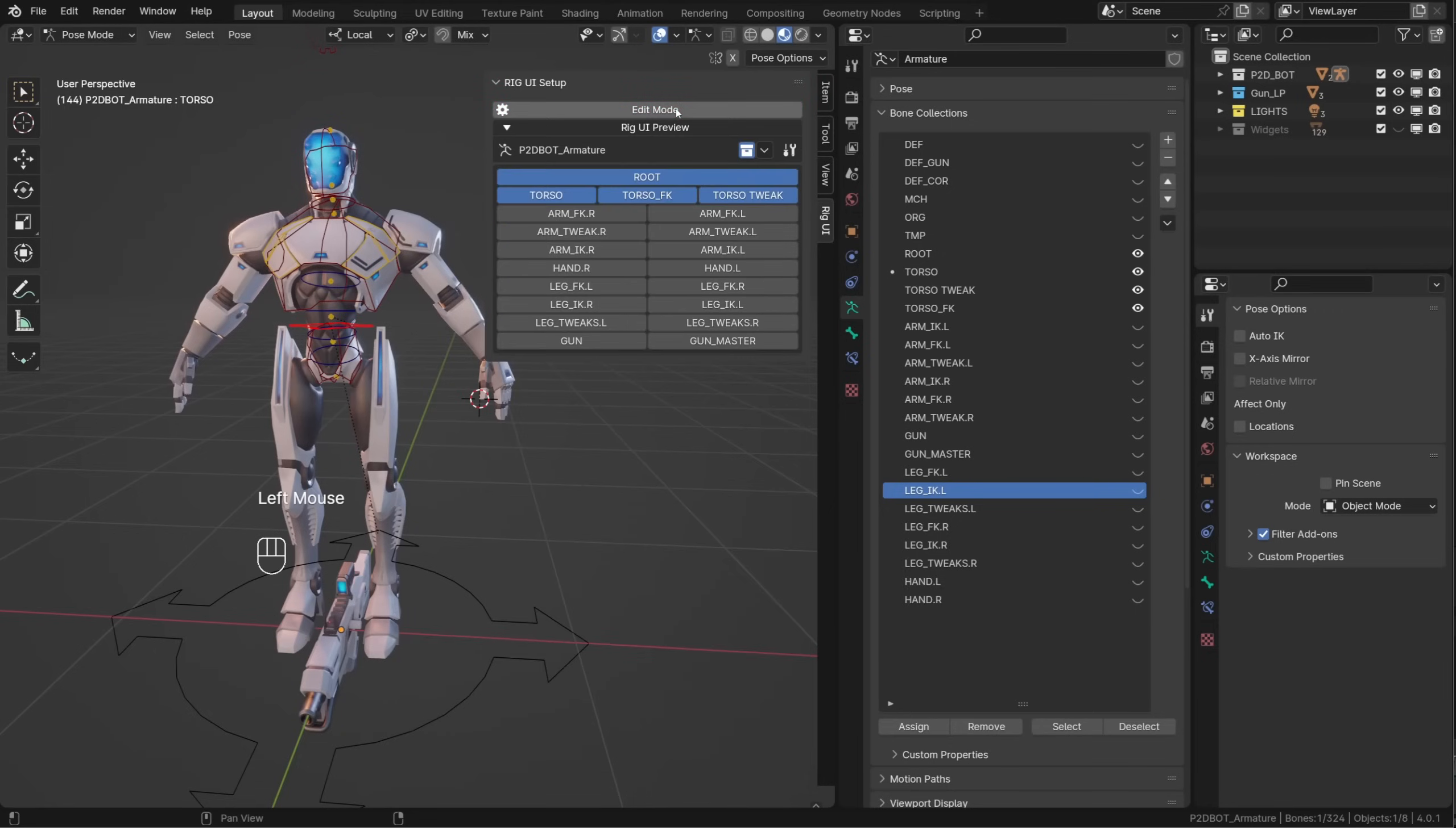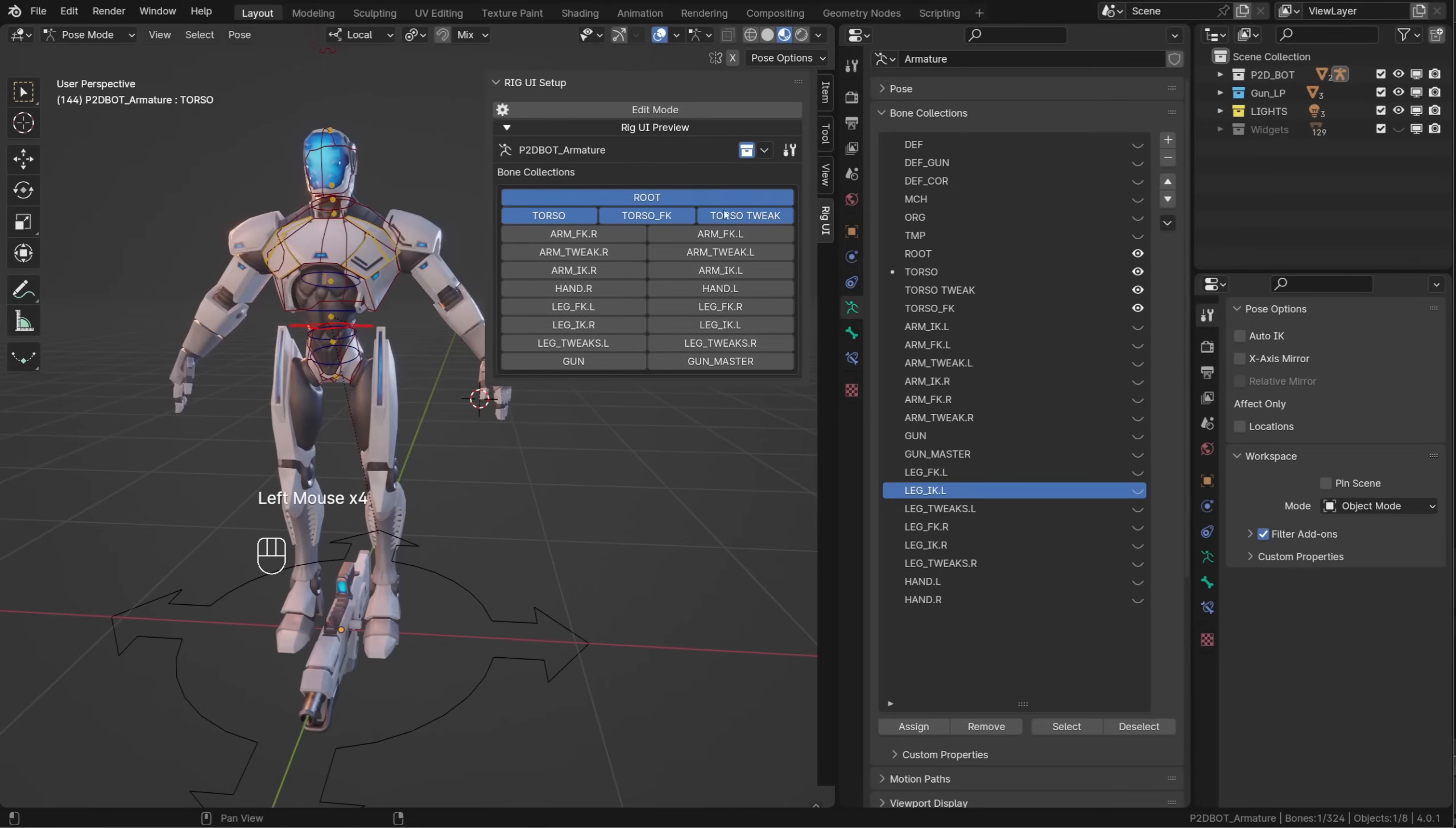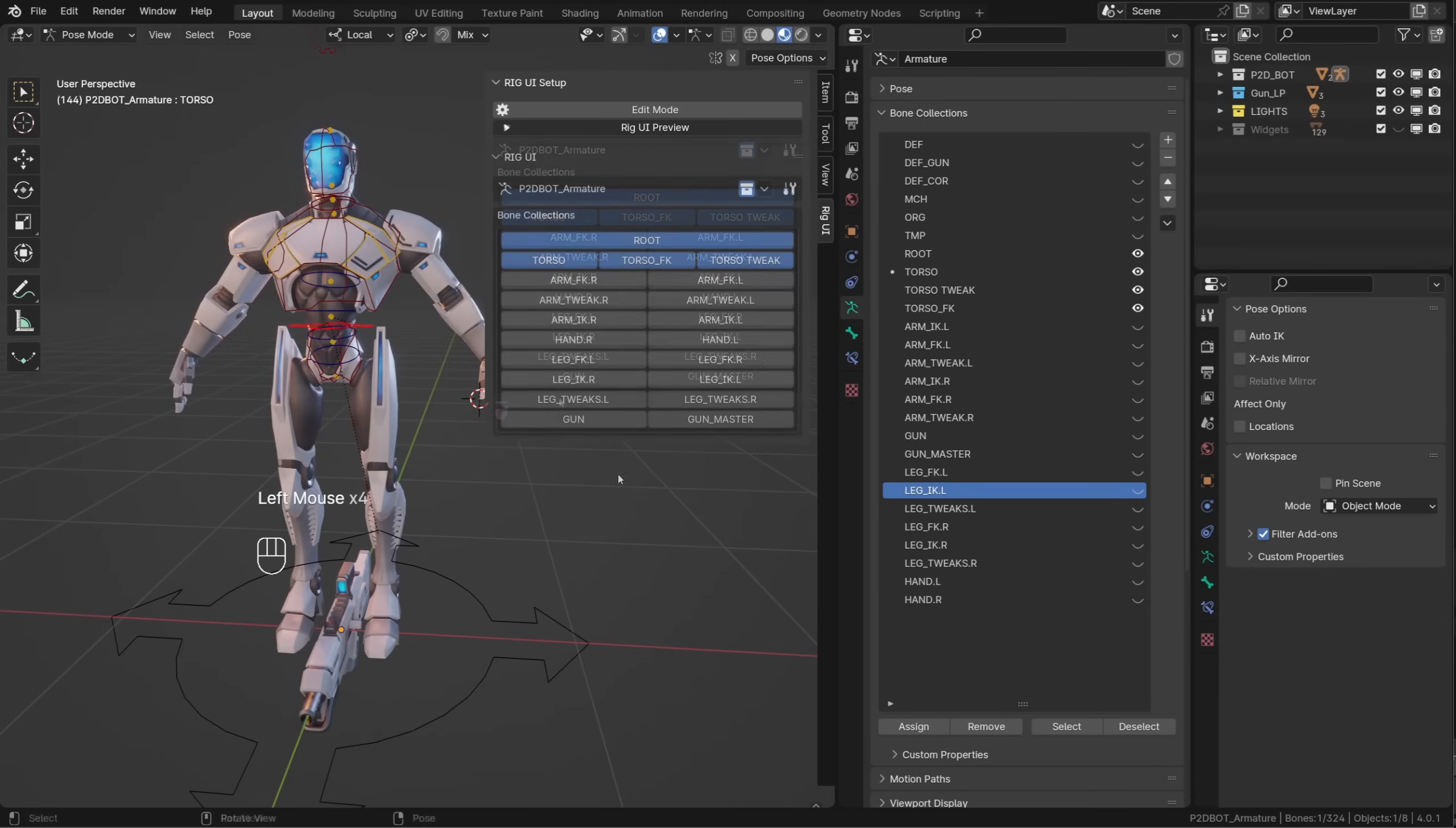Once you're done creating your custom rig UI, you can exit edit mode. In the Rig UI panel and the preview panel, you can choose to display the header and the box background. You can also increase the spacing between the buttons both horizontally and vertically.